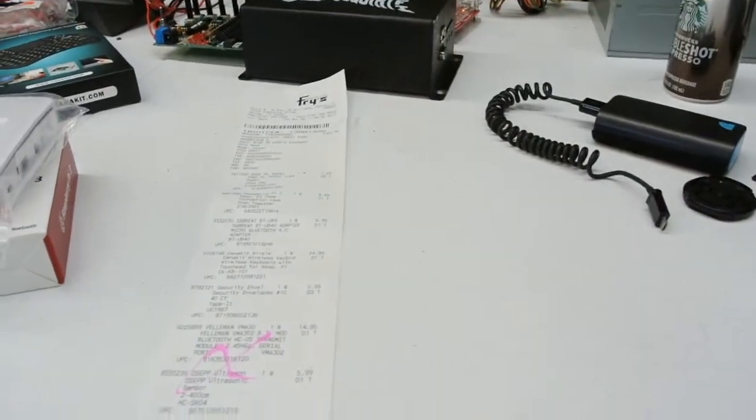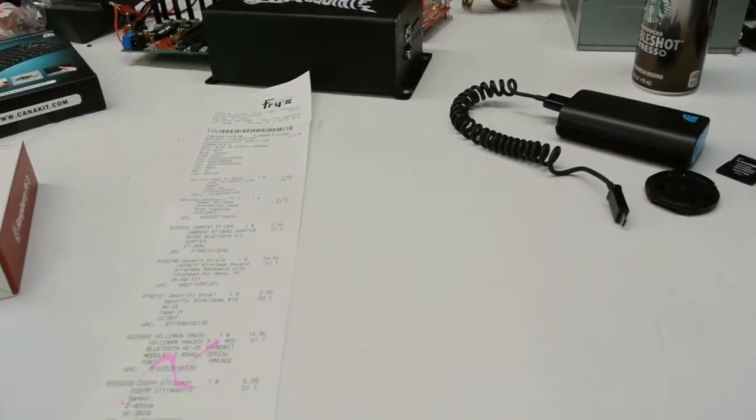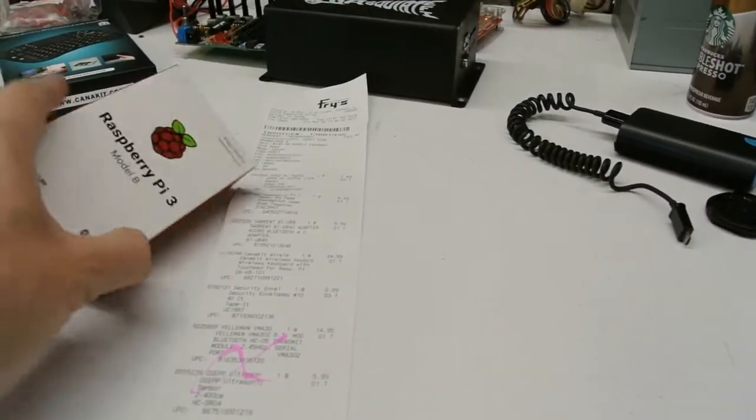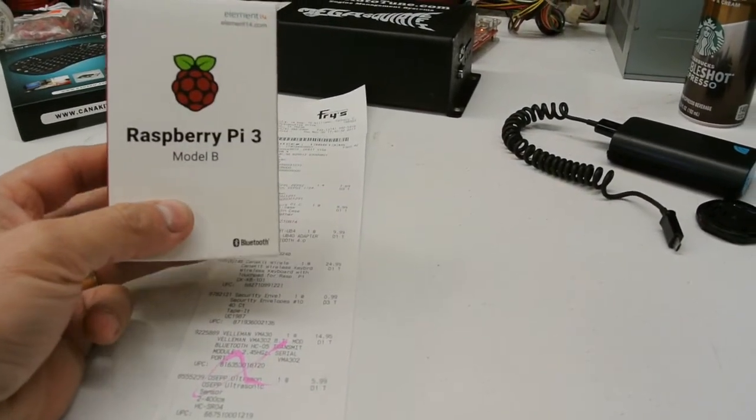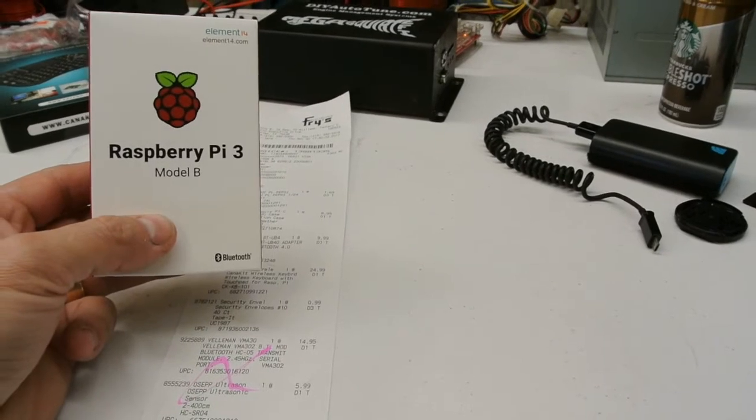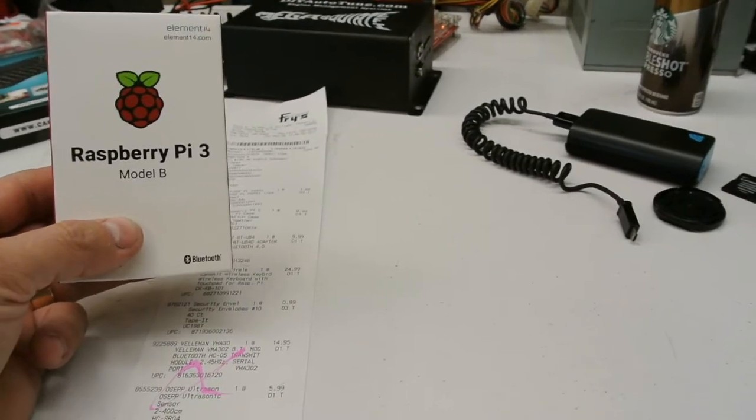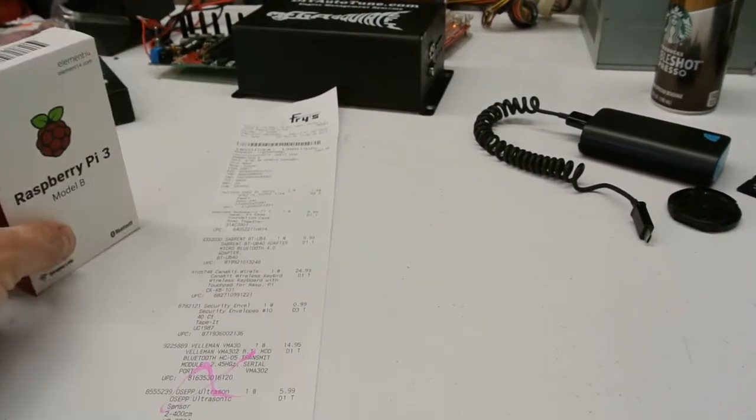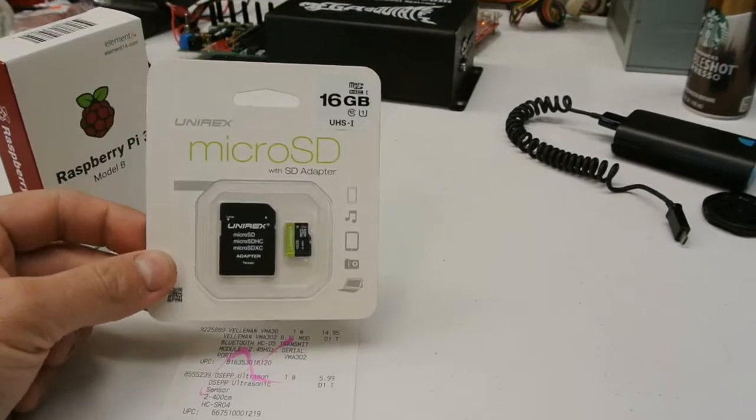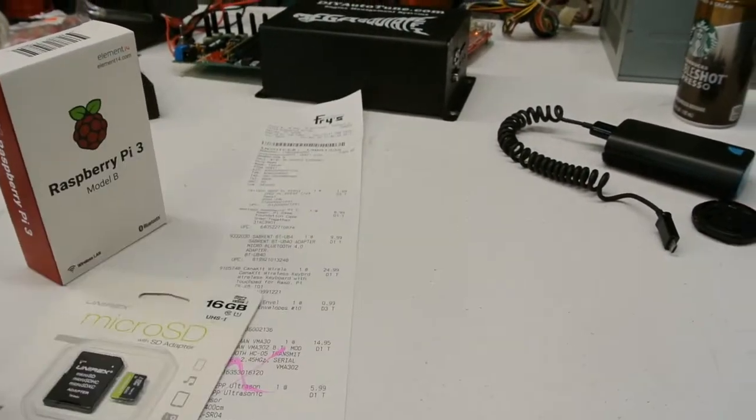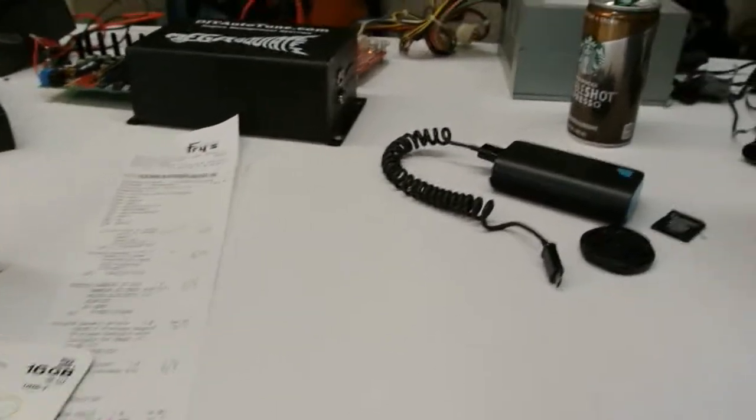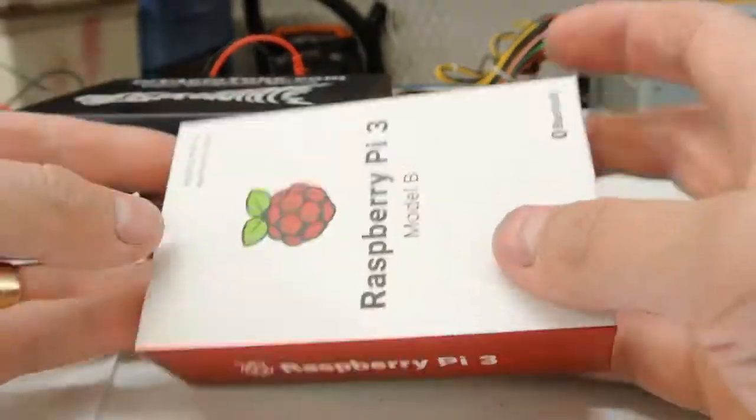So how this works is you have to install an operating system onto the Pi, and you also need to install Tuner Studio. So we're going to go through that. We have to format the SD card and we'll put the cables and everything together. So first things first.